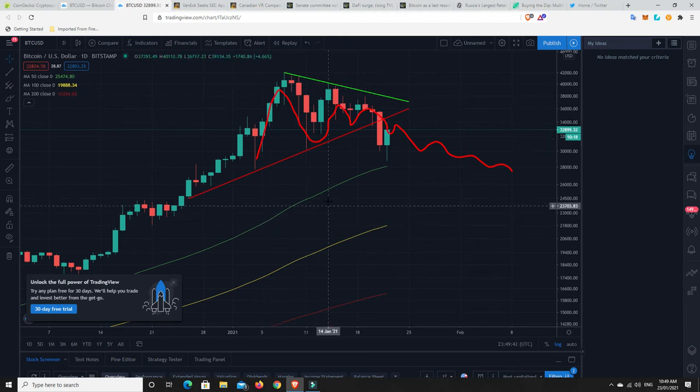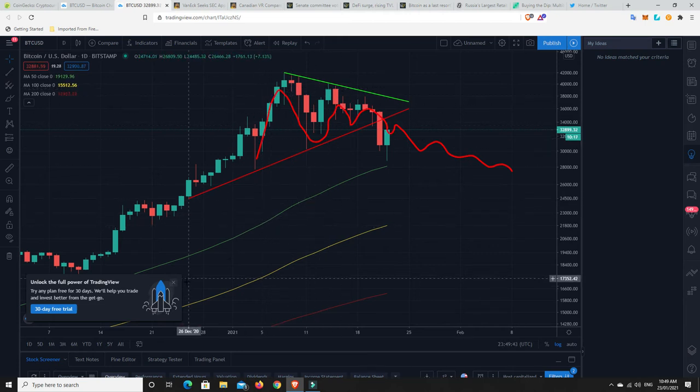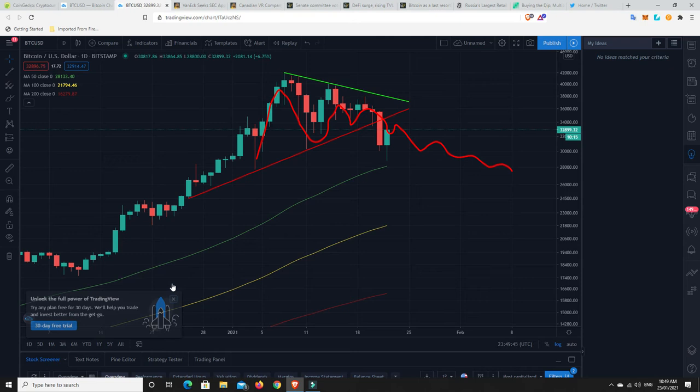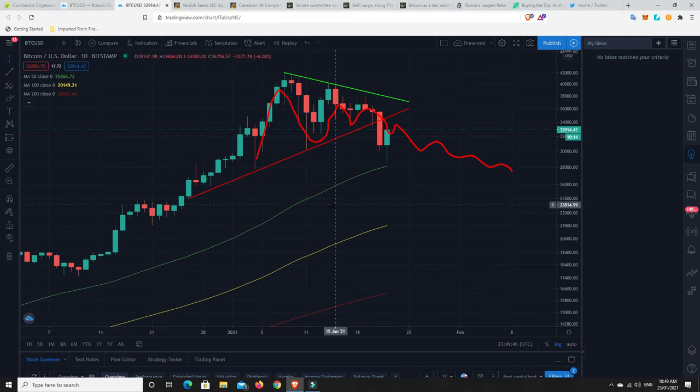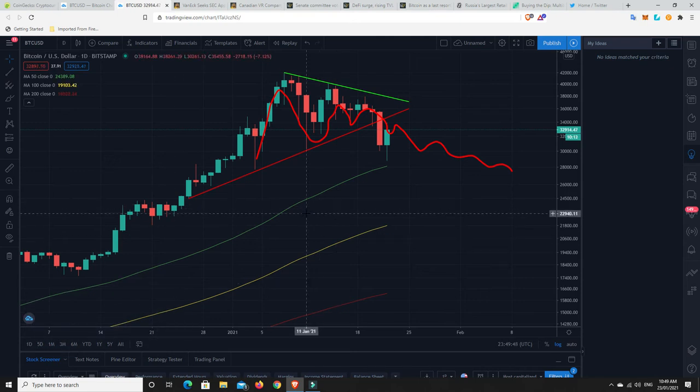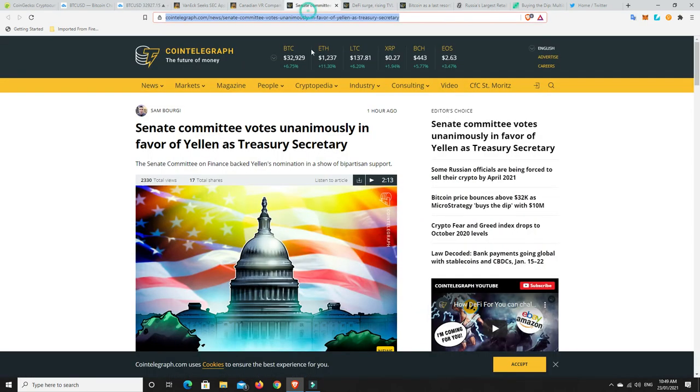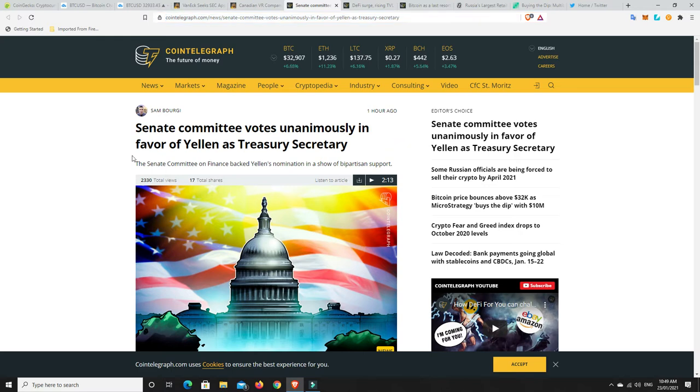We're not going to spend too much time on the charts. As I already did that yesterday. So let's move on to some news stories. So number one, this is fairly new. I only just came out in the last hour. So Senate committee votes unanimously in favour of Yellen as Treasury Secretary. So she's been voted in.